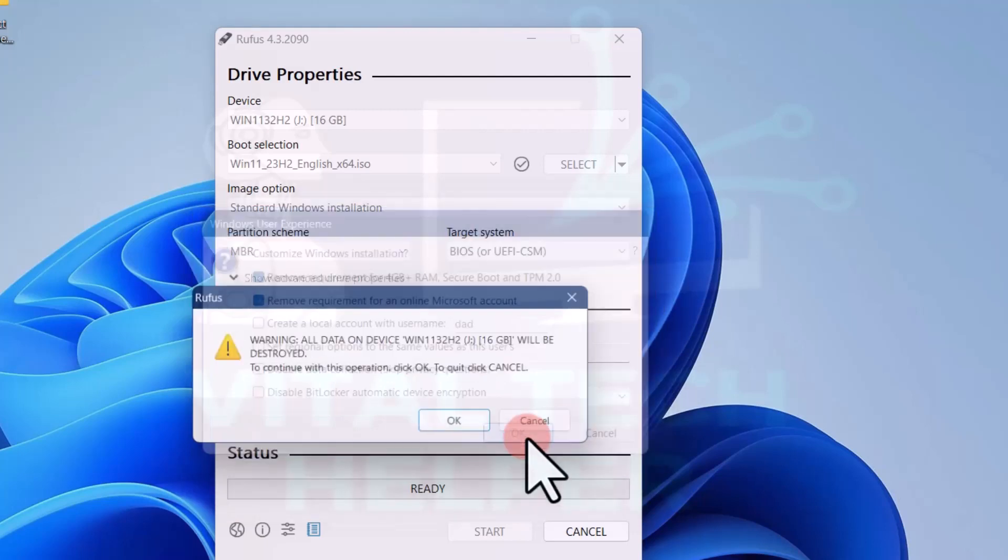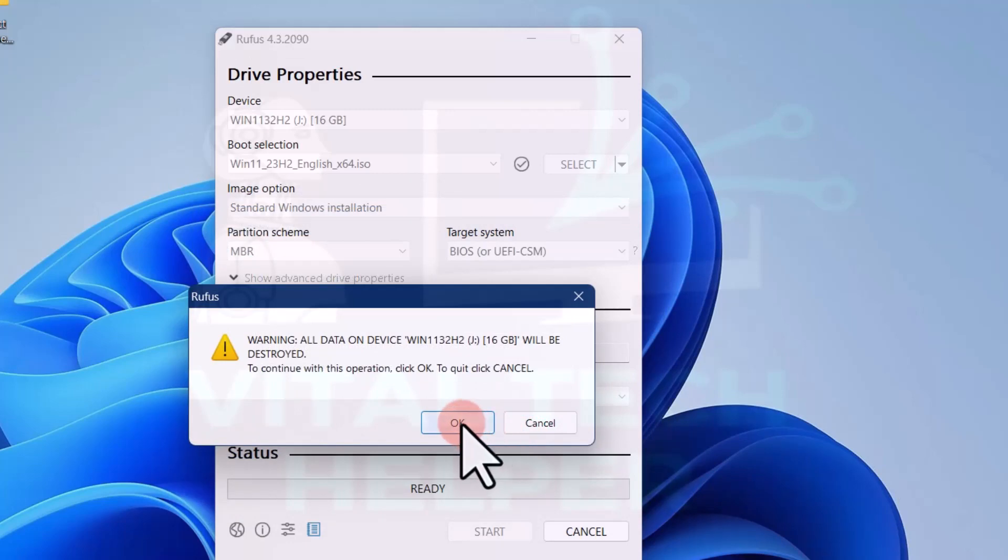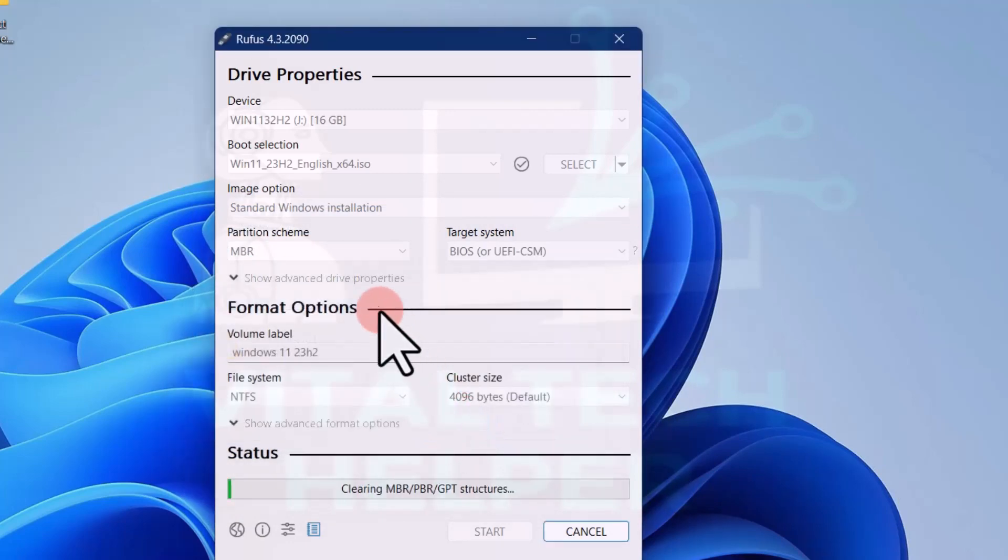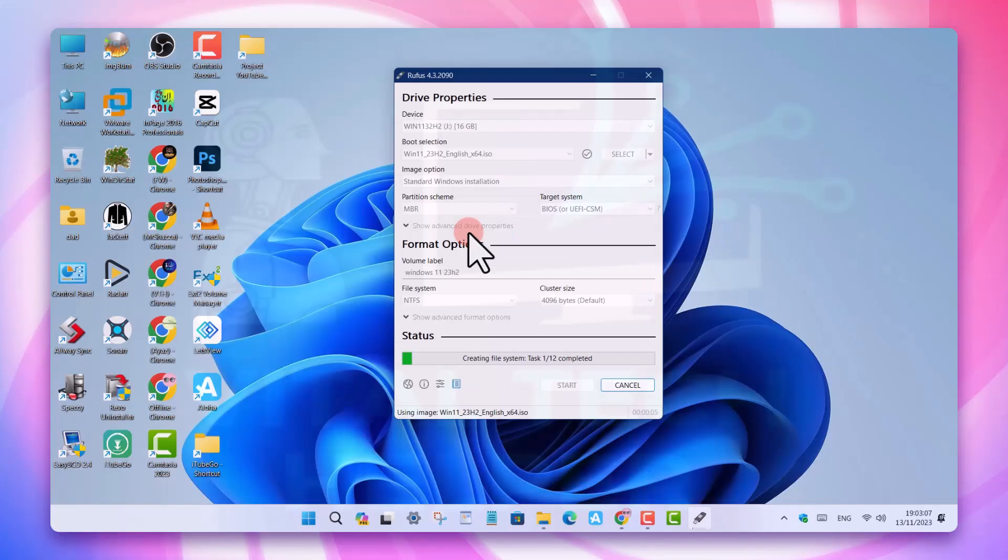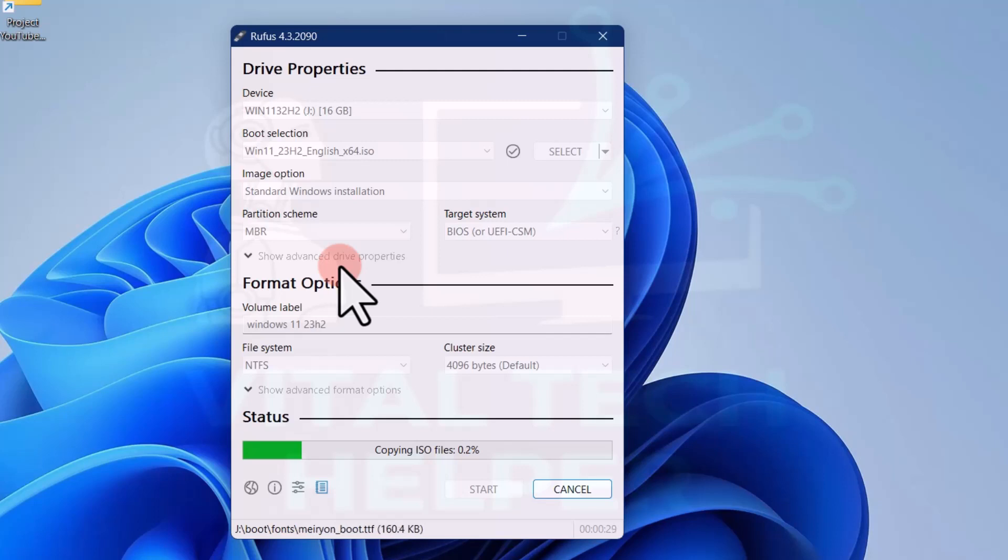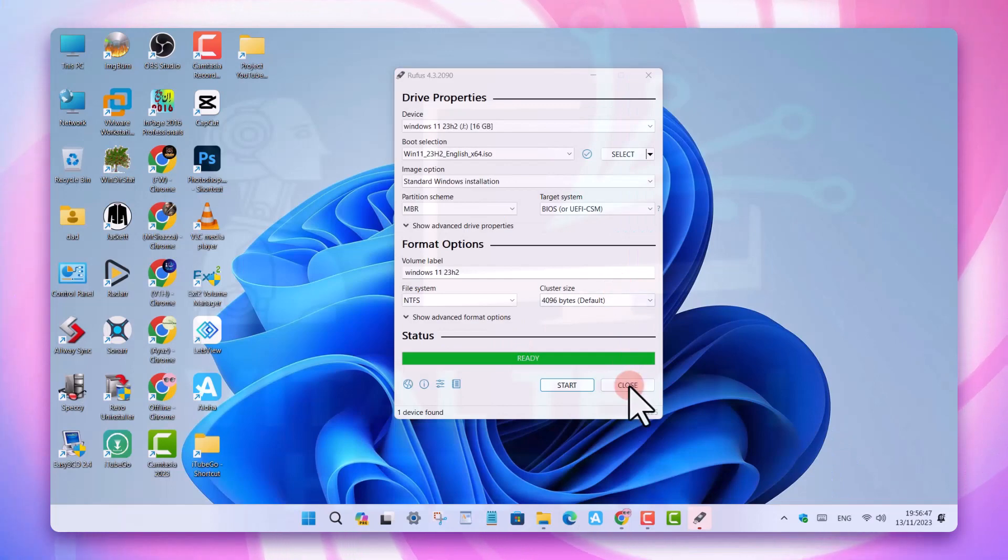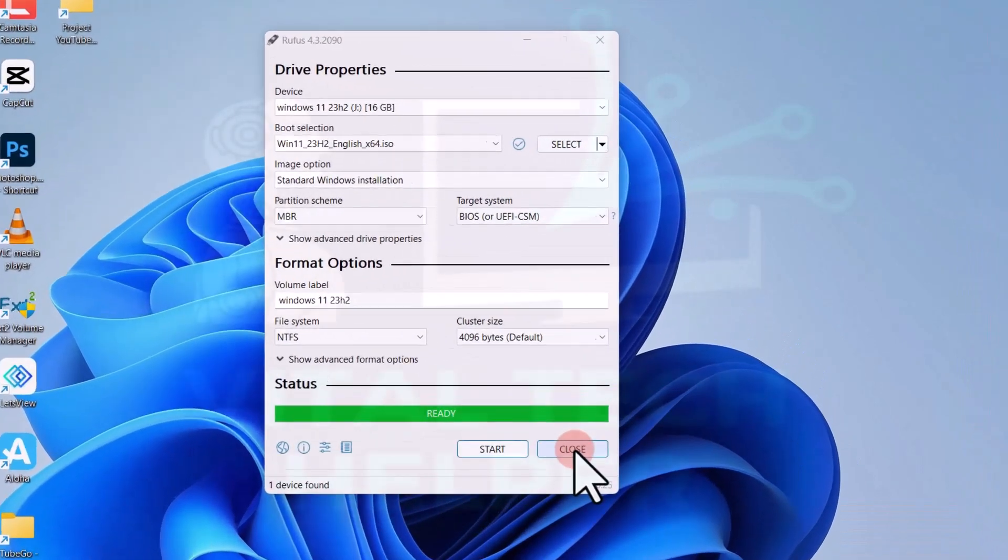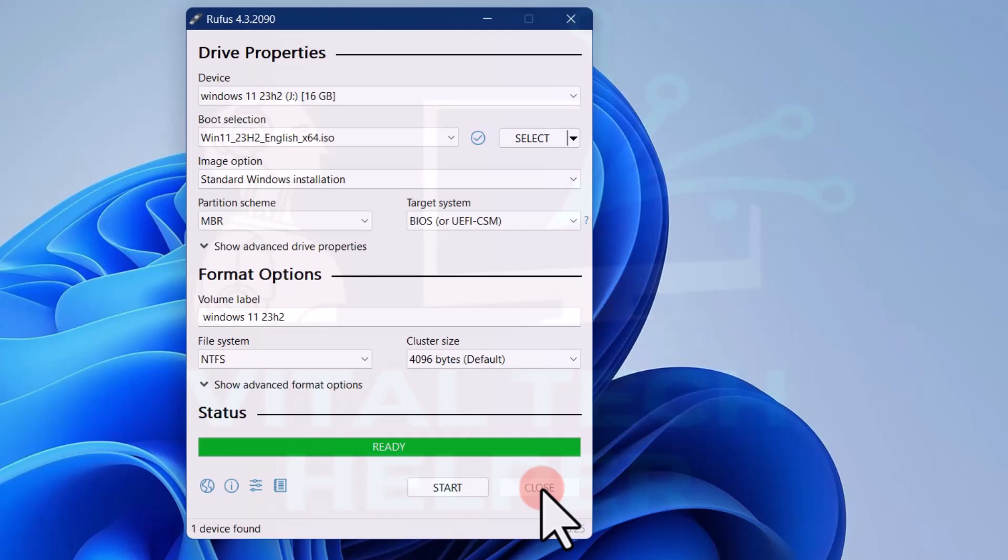Click OK on two prompts to begin the process of creating the bootable USB drive. Wait for the process to complete and then close the Rufus tool.